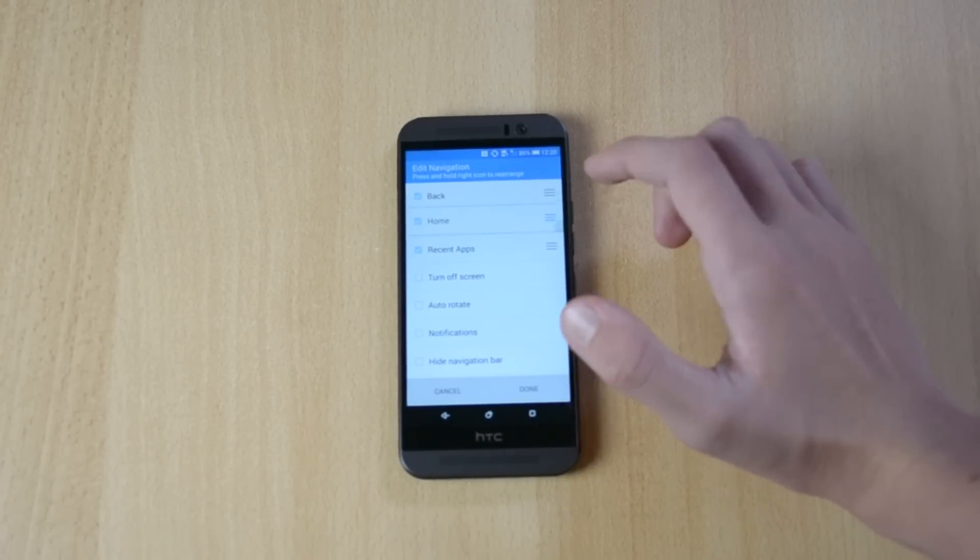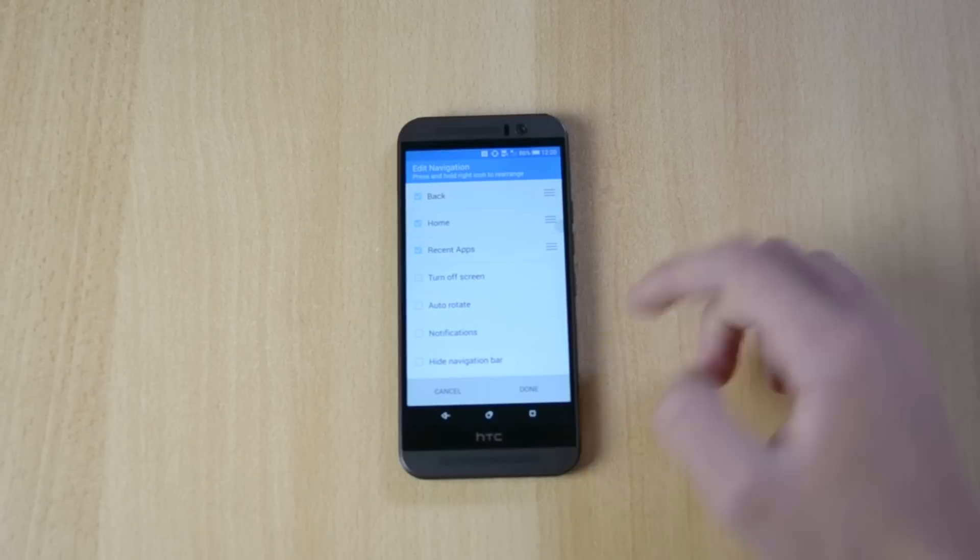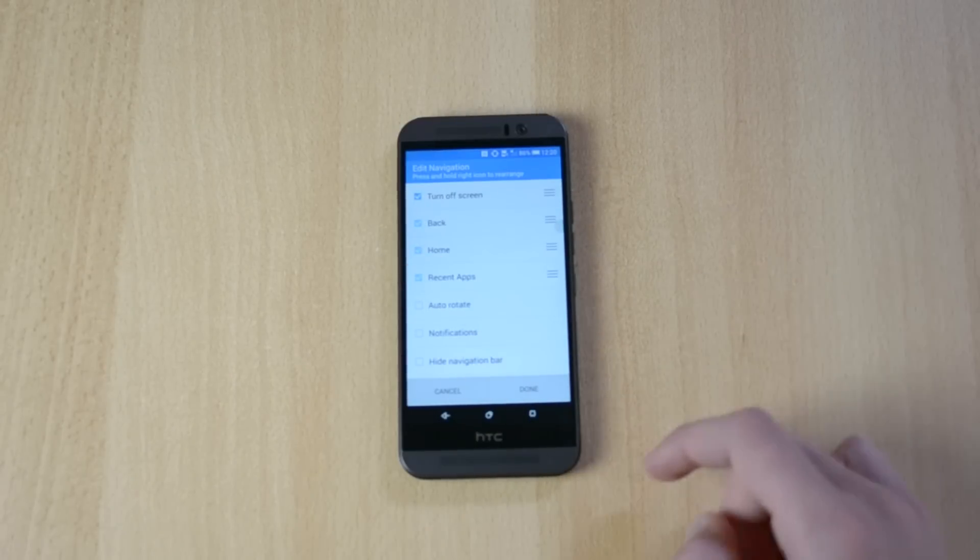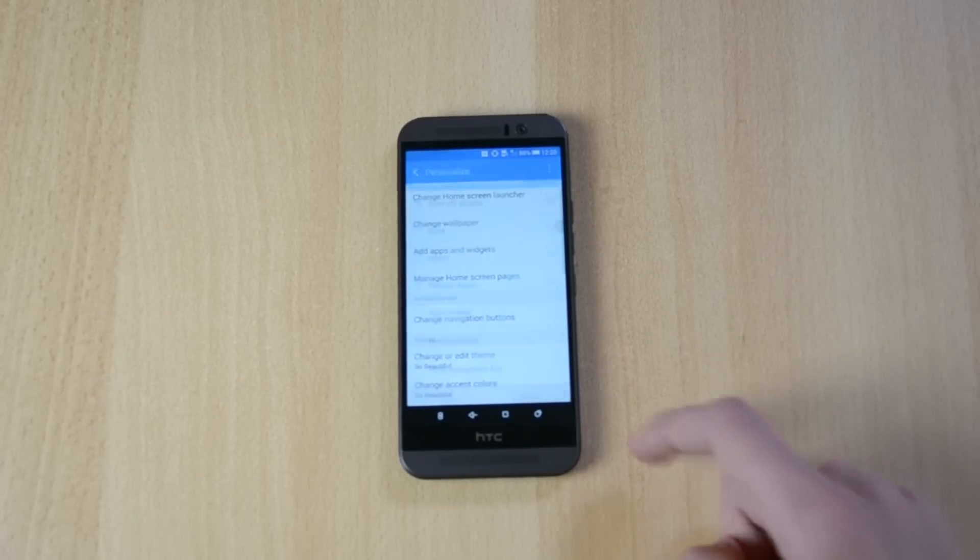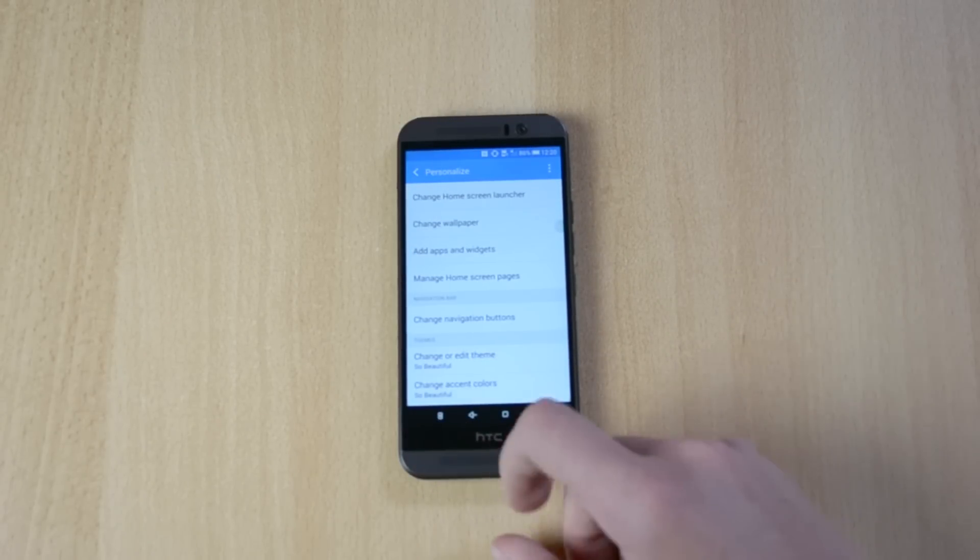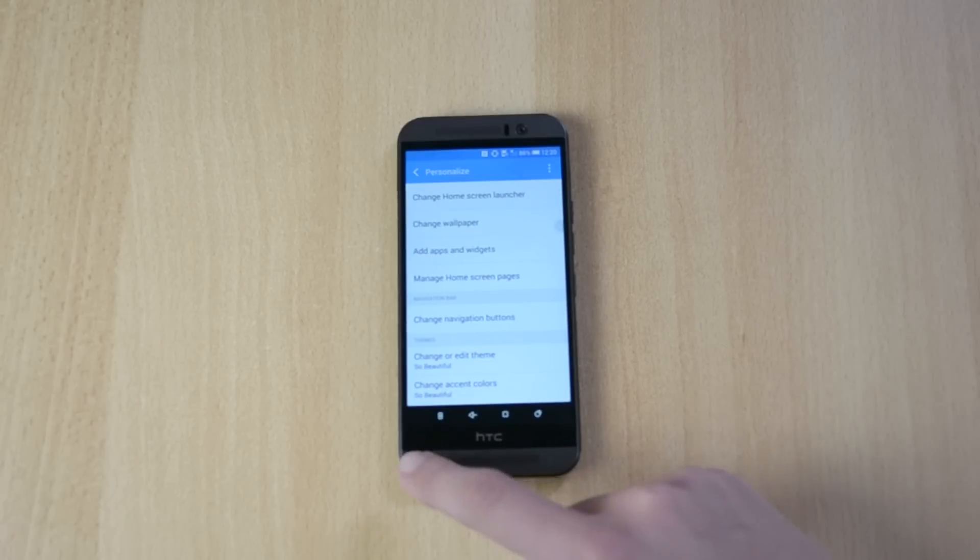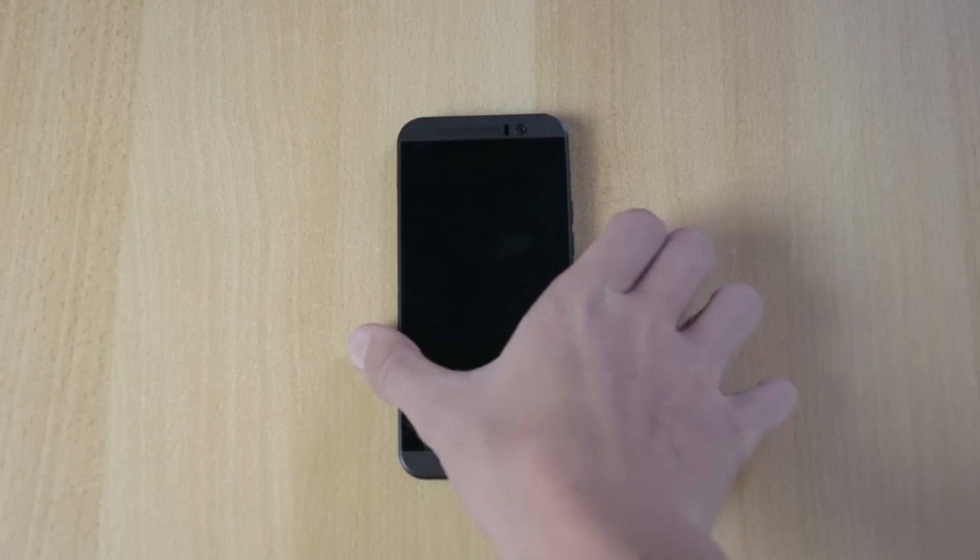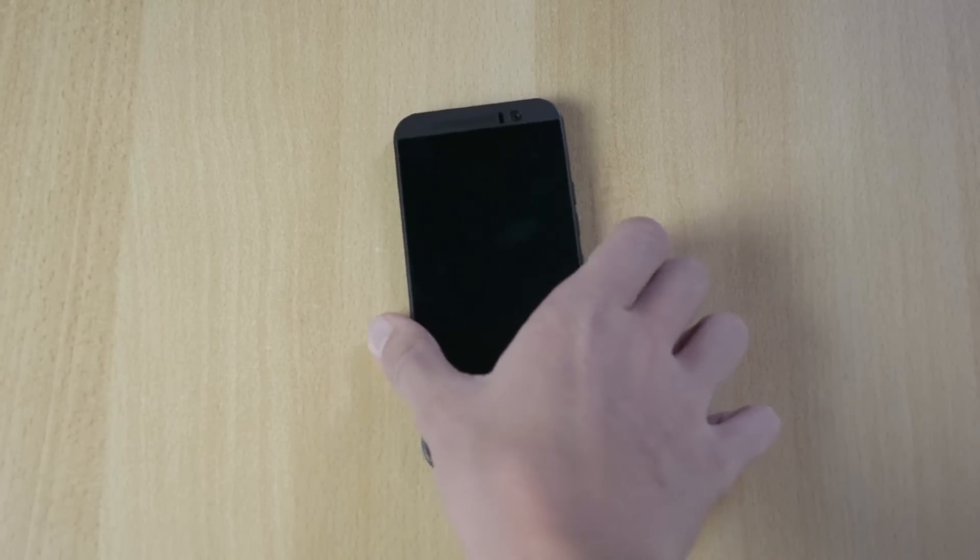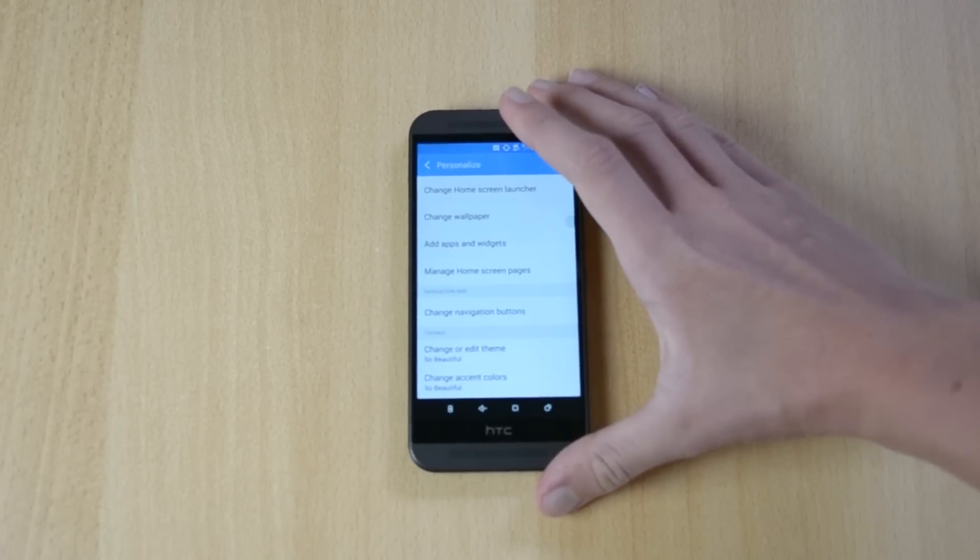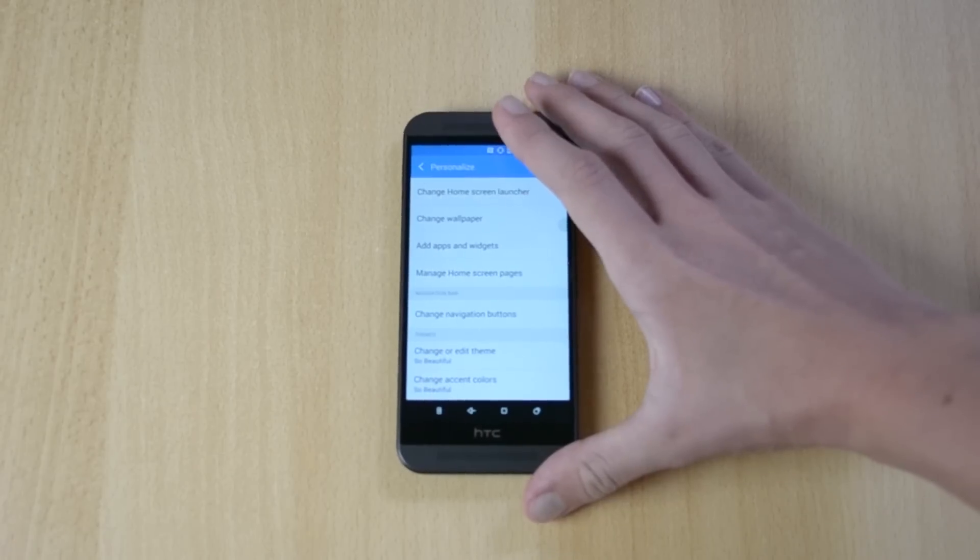And then you can also turn off screen, done. And then I have this button here, and if I just click here, the screen will turn off. Which is pretty insane in my opinion. I like the fact that you can customize all that.